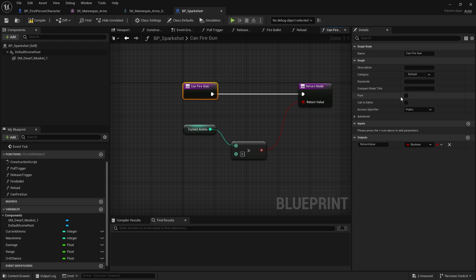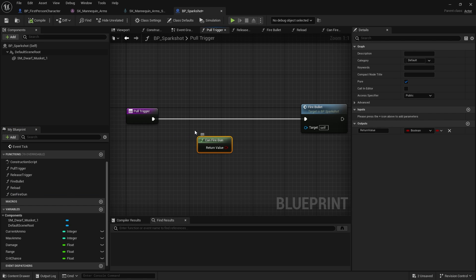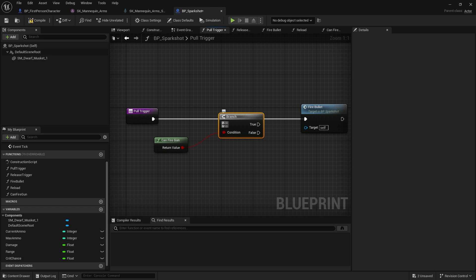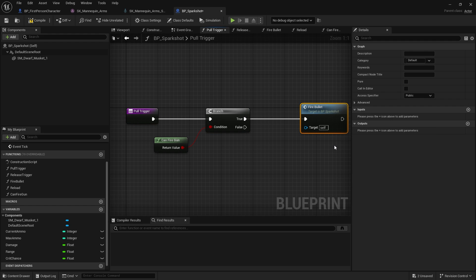To make it a little more performant, we're going to make this a pure function. What that means is that when I go back to Pull Trigger and drag in Can Fire Gun, it comes in as one of these green nodes — it doesn't require an execute line. It will fetch the data as and when it needs it, so you always get the most up-to-date value no matter how fast you pull the trigger. So: Can Fire Gun → if true → Fire Bullet. That's the start, the condition, the effect.